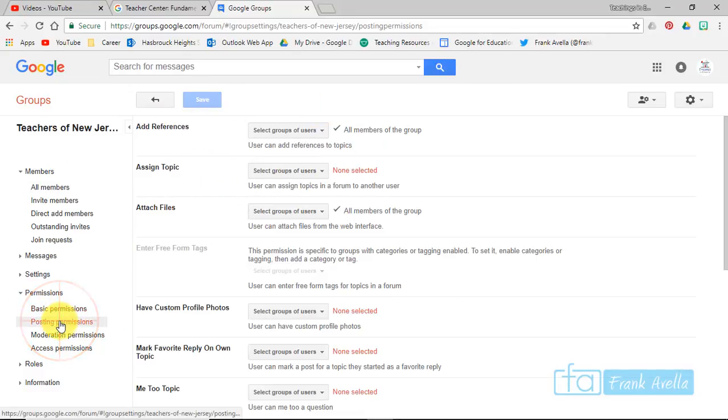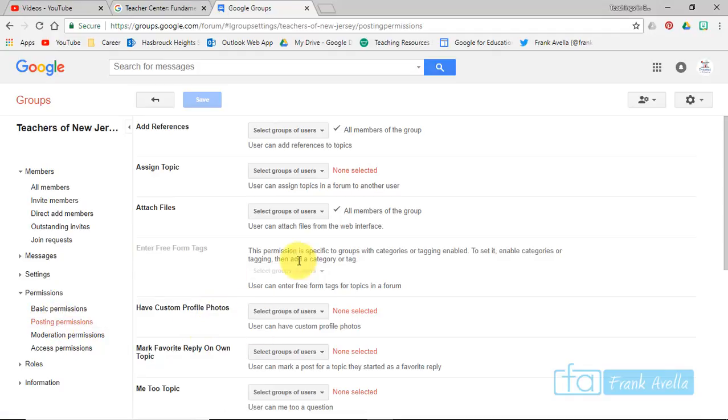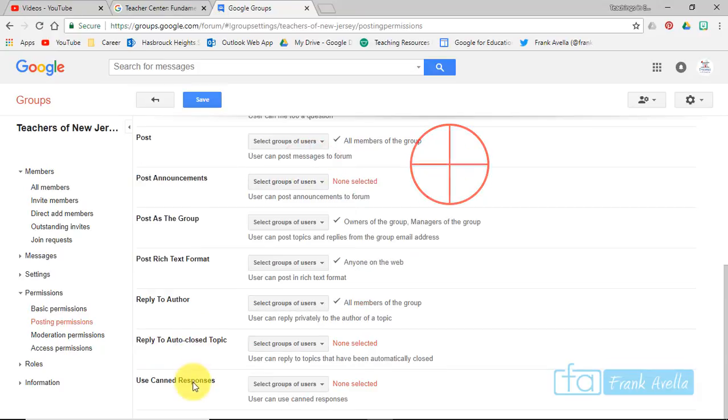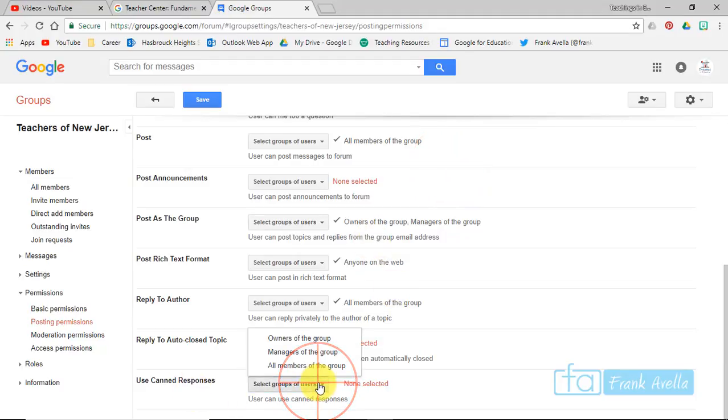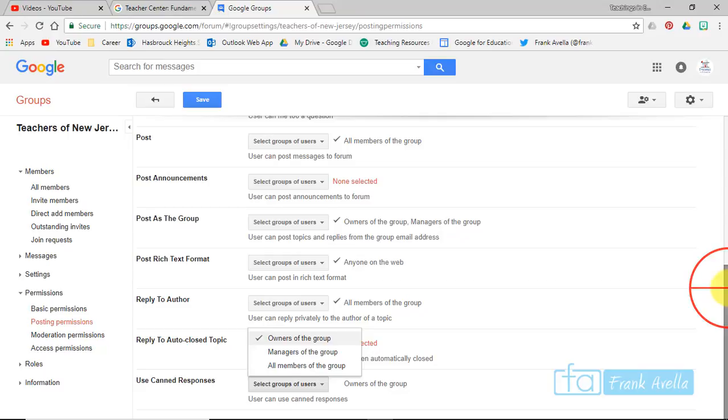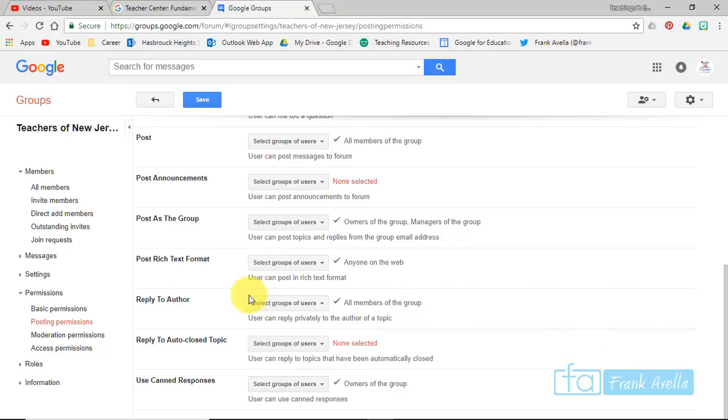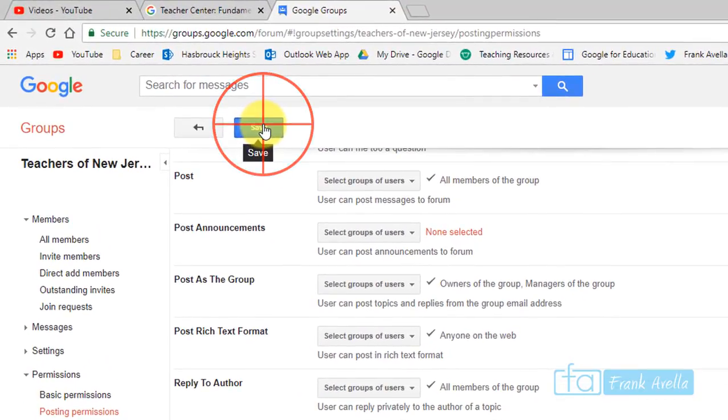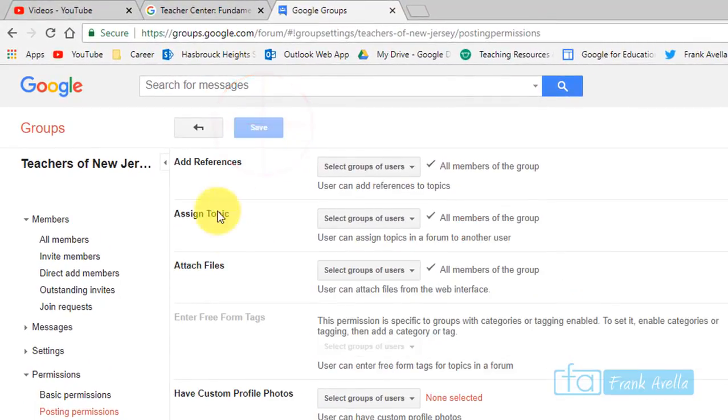Look at posting permissions, which is a lot more detailed. Who can assign a topic? Owners, managers, things like that. Let's put all members of the group. Canned responses are important, maybe just the owner. There's really a lot to get into here. You're going to press save, and now you've set a couple group permissions.